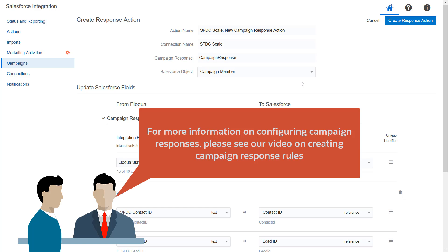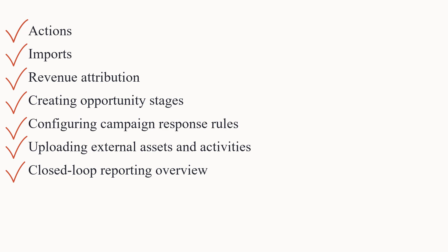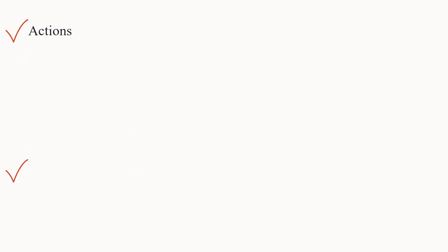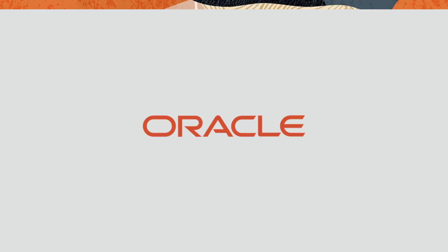For more information on configuring campaign responses, please see our video on Creating Campaign Response Rules. This concludes the steps for configuring actions and the closed-loop reporting video series. Watch the previous videos if you missed them. For more information, please visit our Help Center. Thanks for watching!